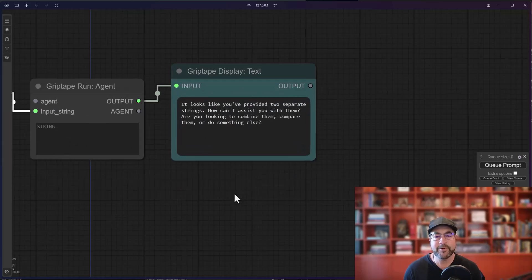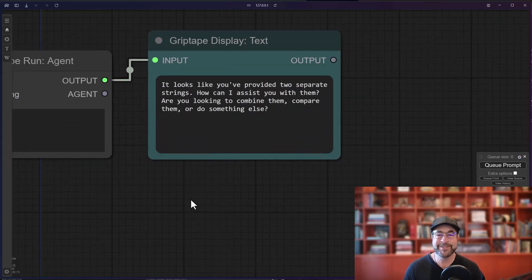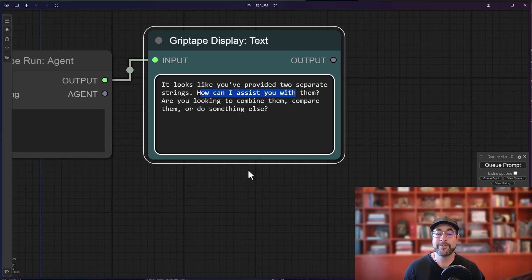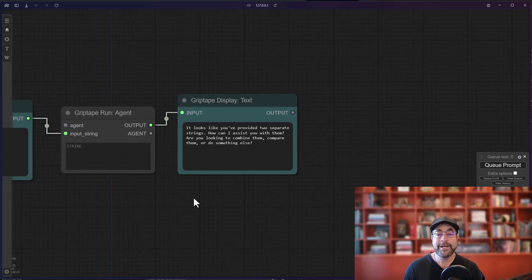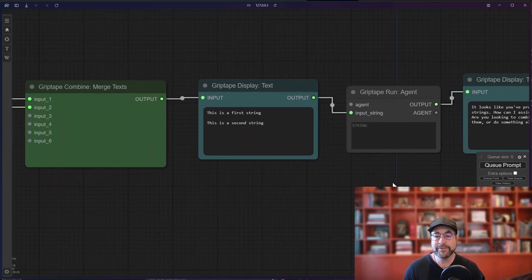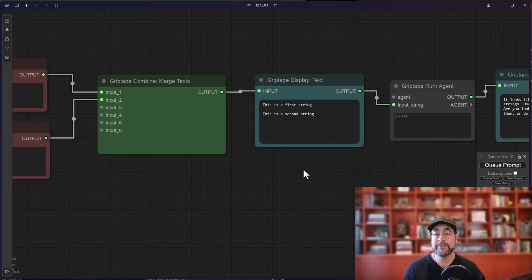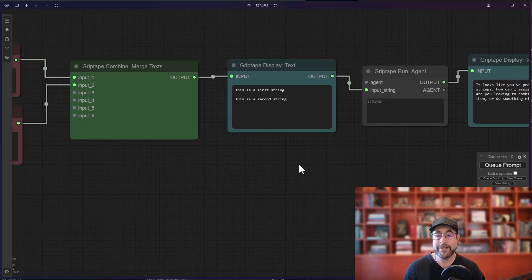I then merge those together and it basically combines them into a single string which I can then pass to an agent that of course has no idea what to do with those two strings but it does want to help, which is always kind. Anyway, while this is a very handy node to use, it does reveal a bug in ComfyUI which I will demonstrate now.